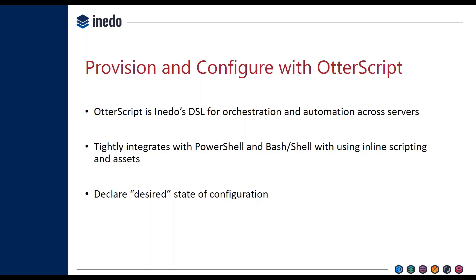So where OtterScript is a DSL that certainly isn't a general-purpose language like PowerShell, you can easily drop down to a general-purpose language anytime that you need inside of your OtterScript.